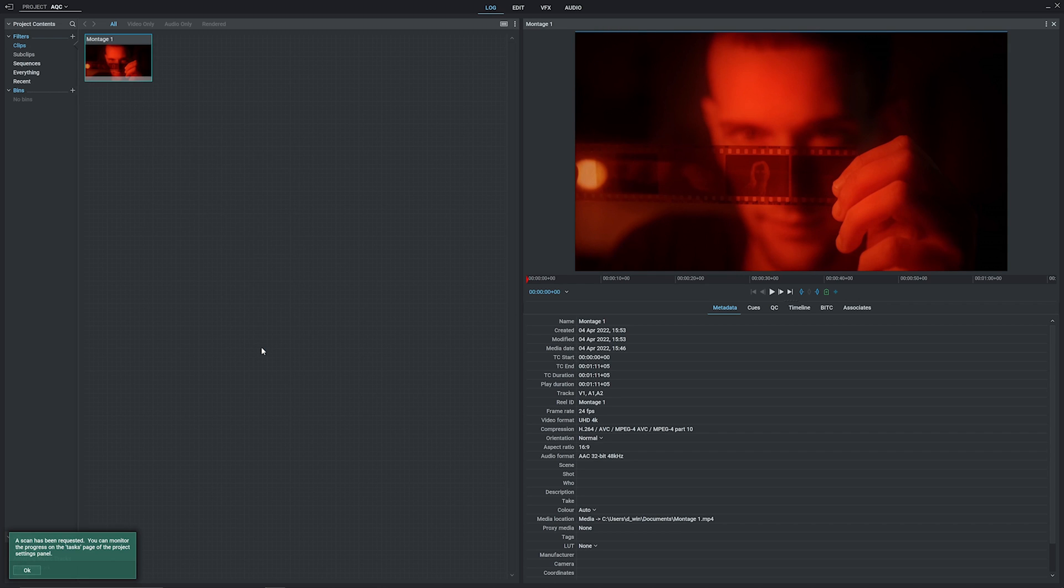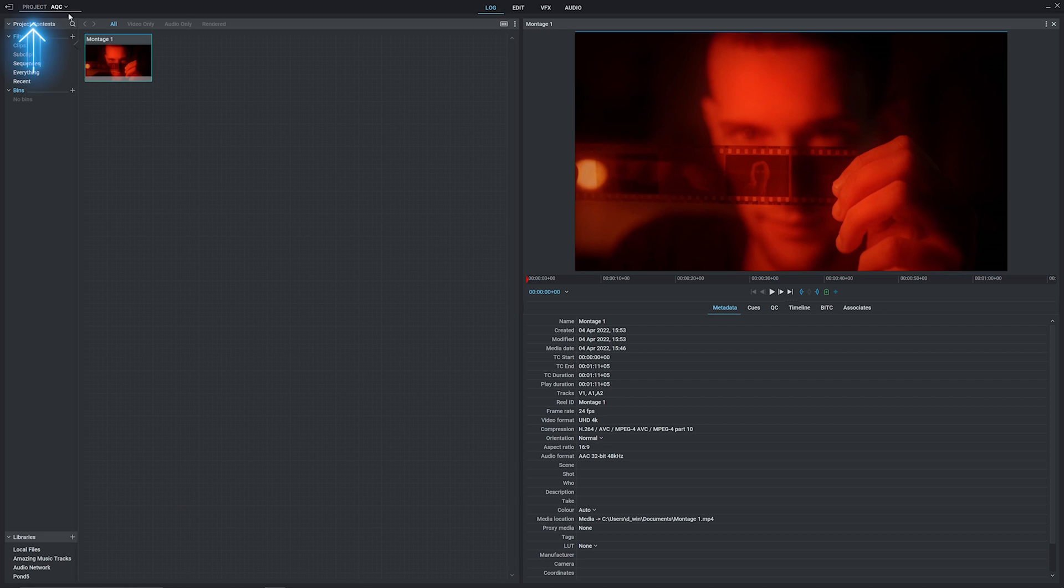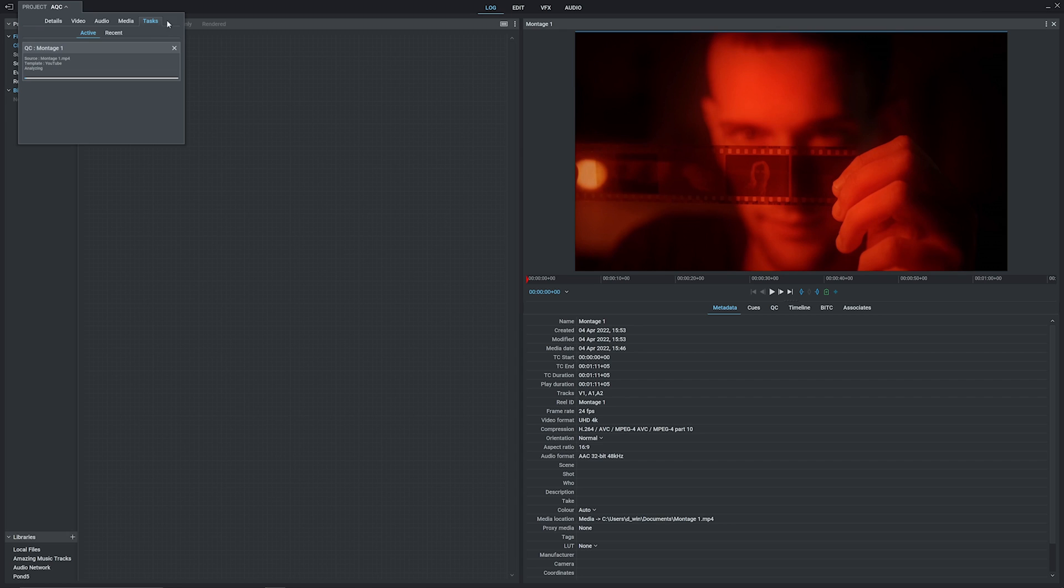We get a box down here confirming that the task has started. And to see it in progress, head to your project card up here on the top left, and if it's not already selected, head to the Tasks tab. The progress bar goes up, and there we go. In no time at all, we've analyzed our footage.